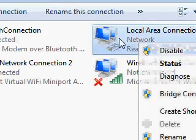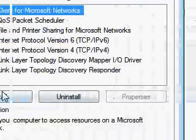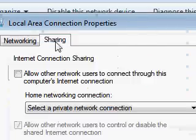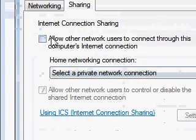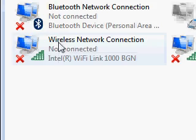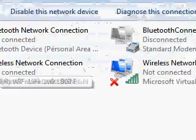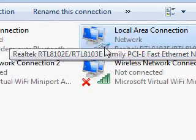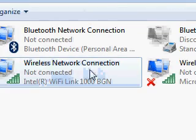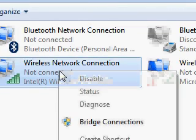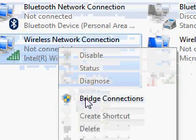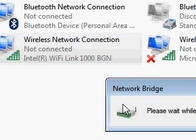Second thing is you have to go to the properties, now sharing, you have to check this out both in the wireless network connection or here. Now you have to select both of them and right click, bridge connection.